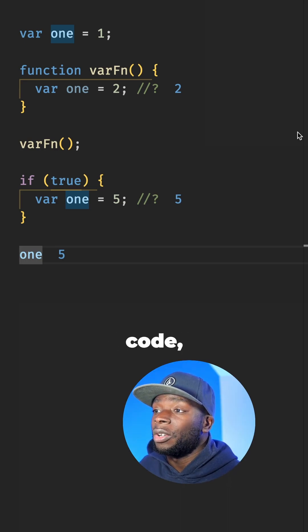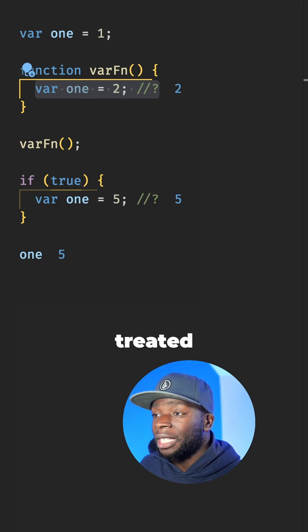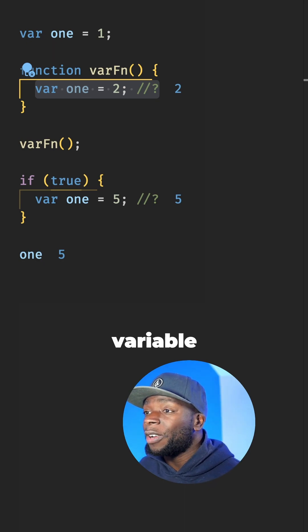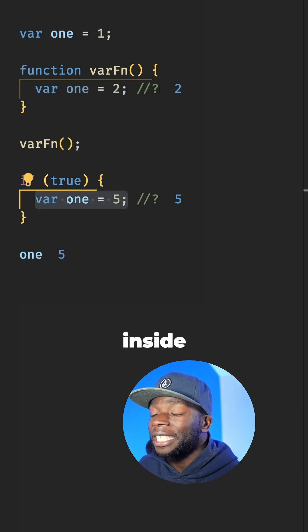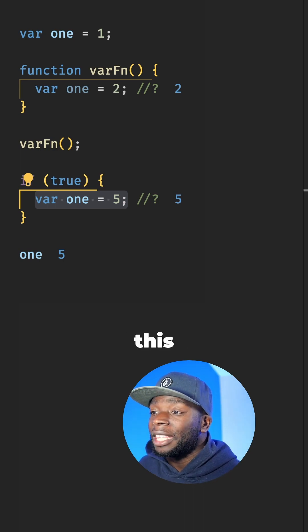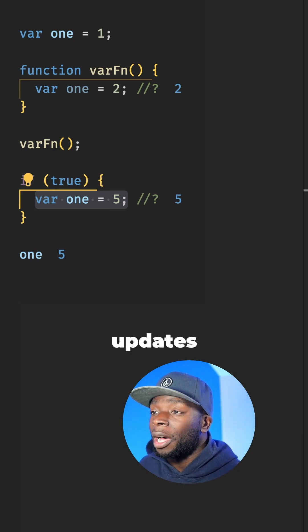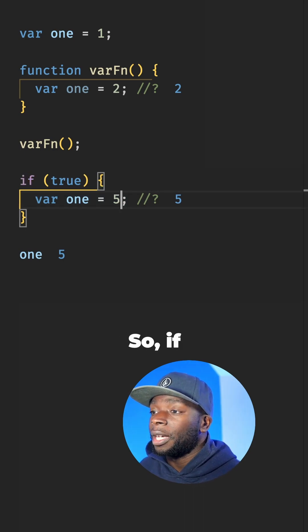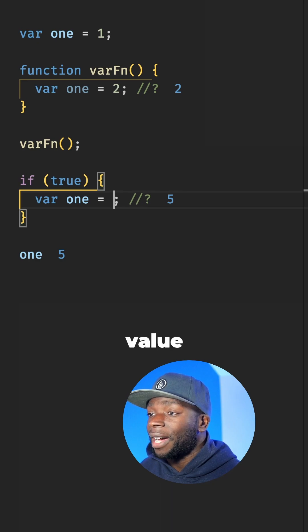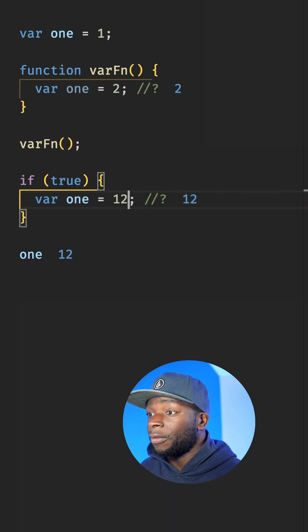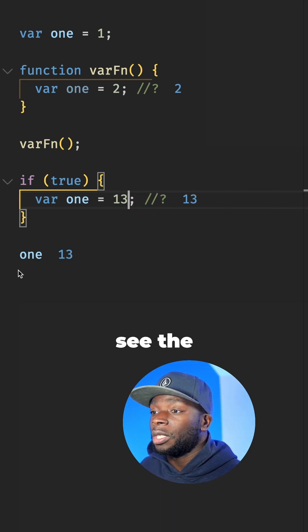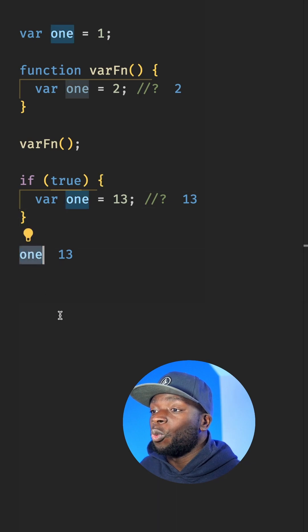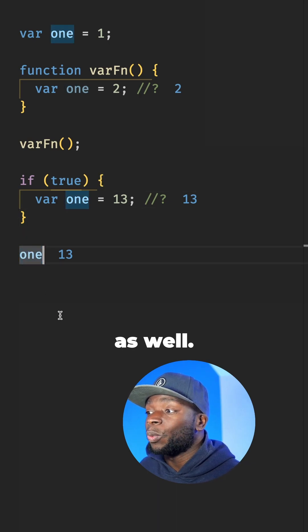So if we look at this code, the one variable is treated like a new variable in the function, but inside of this block, this variable updates the global one. So if I change this value to 10 or 12 or 13, you'll see the global one variable gets updated as well.